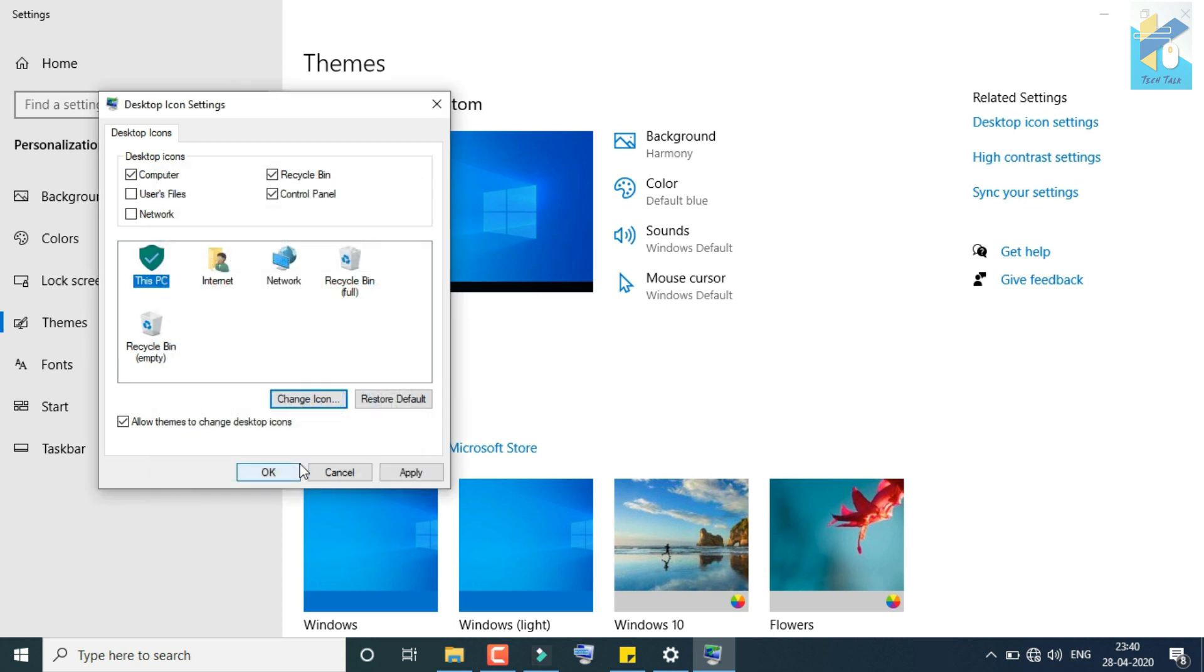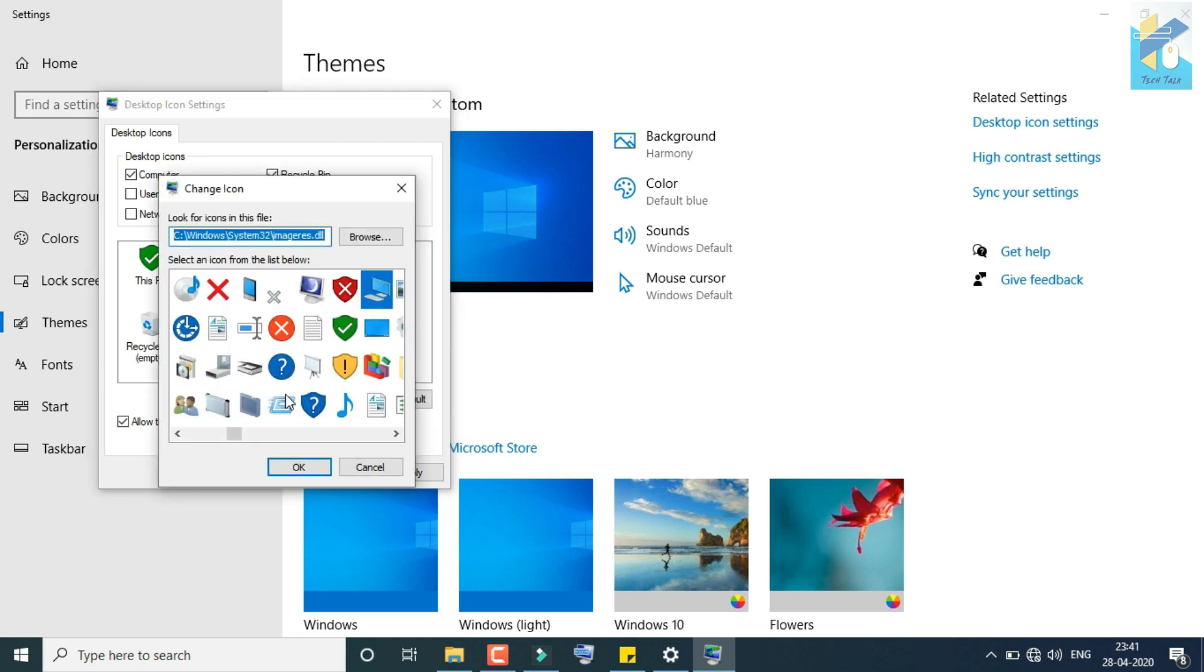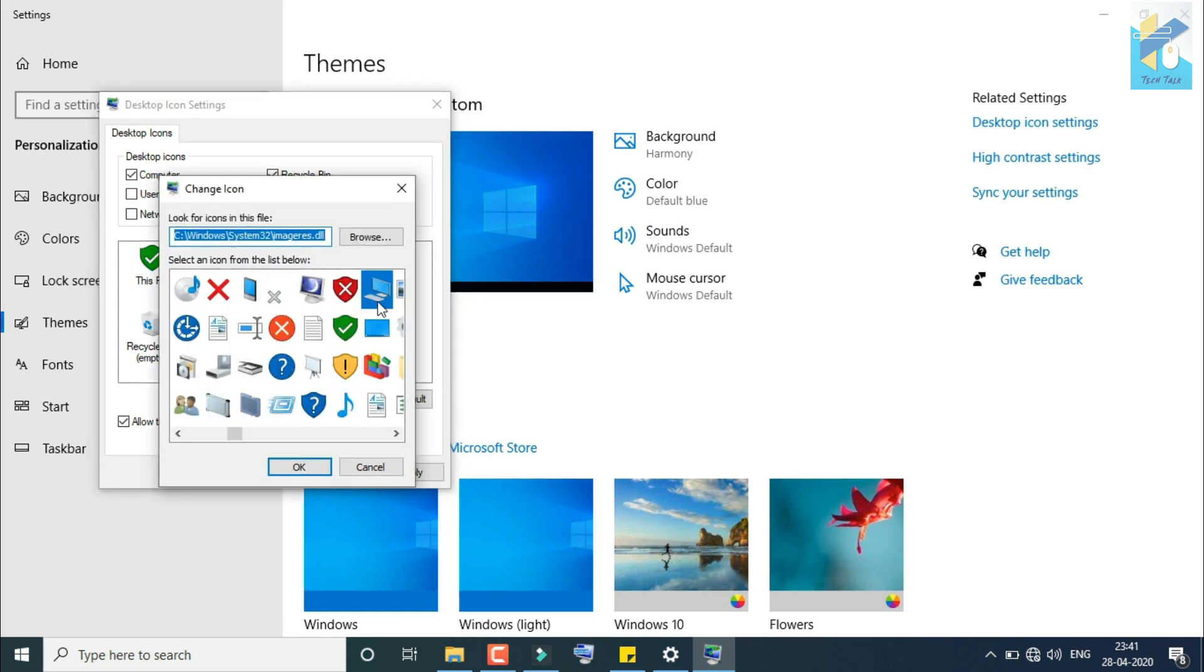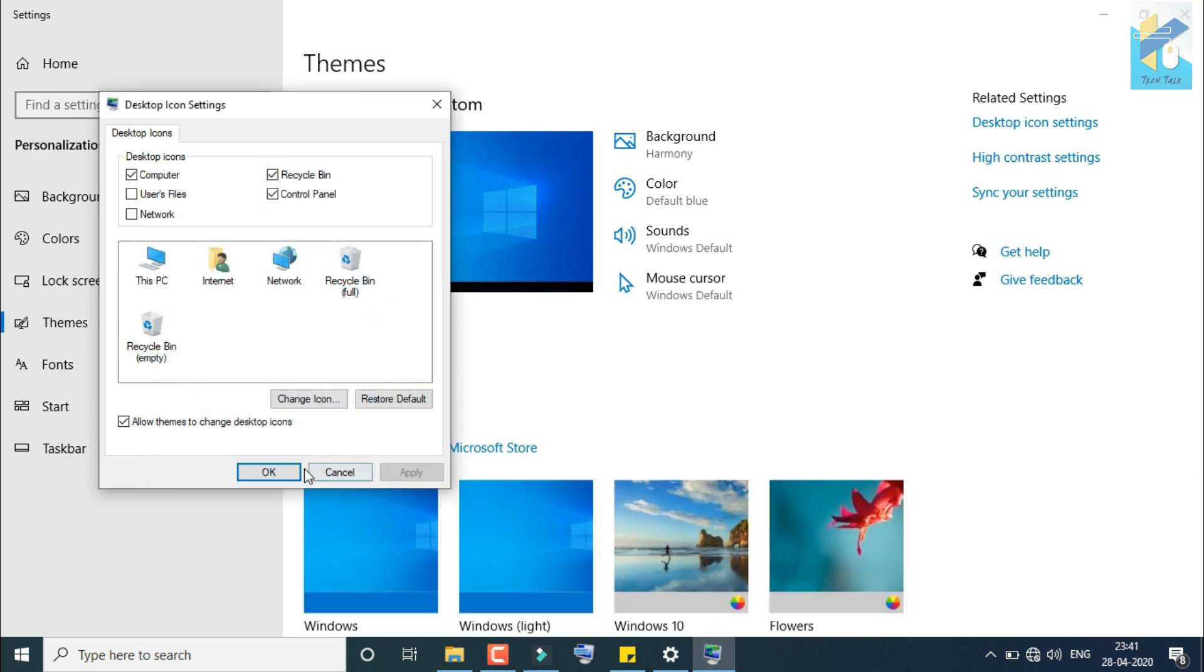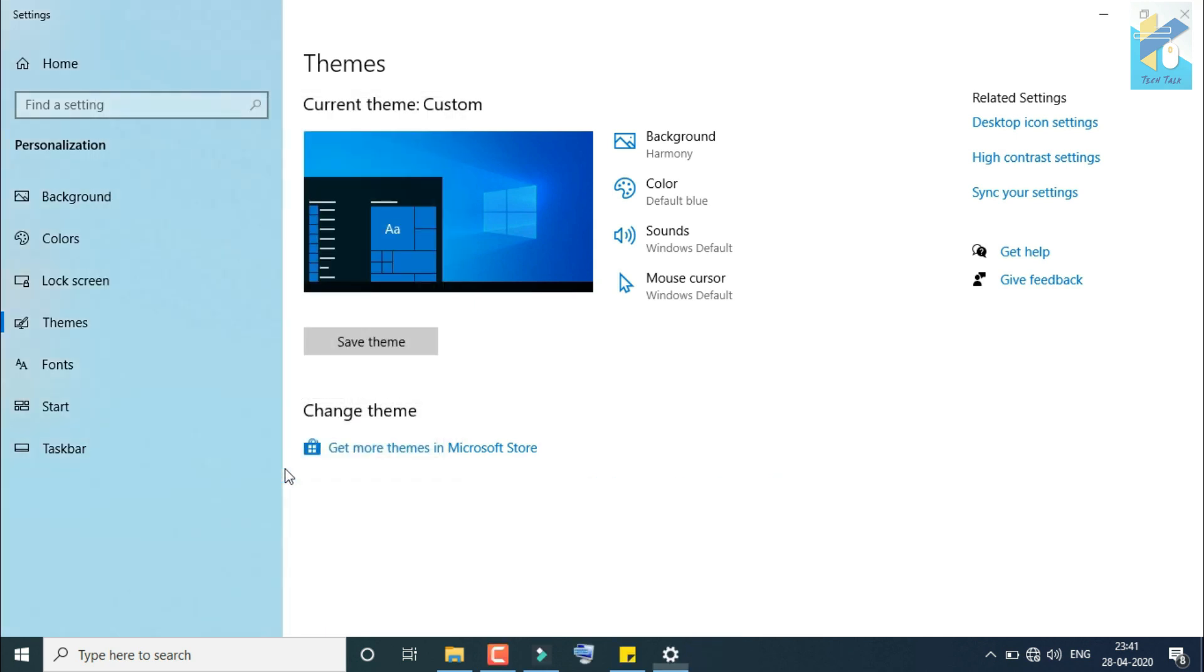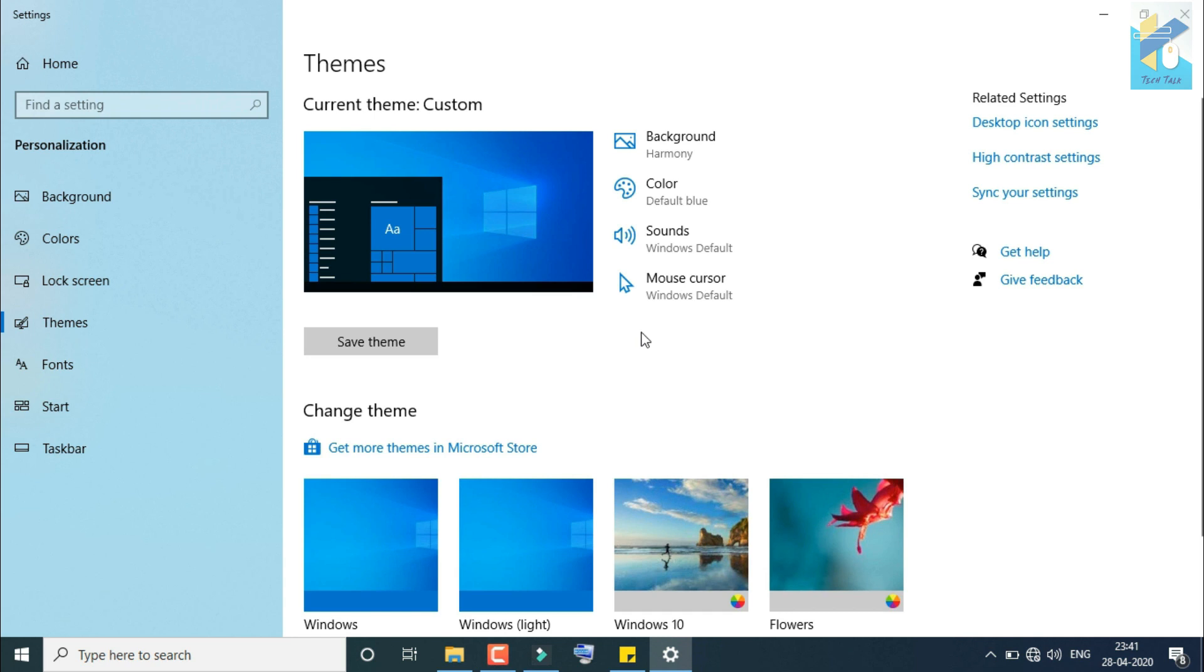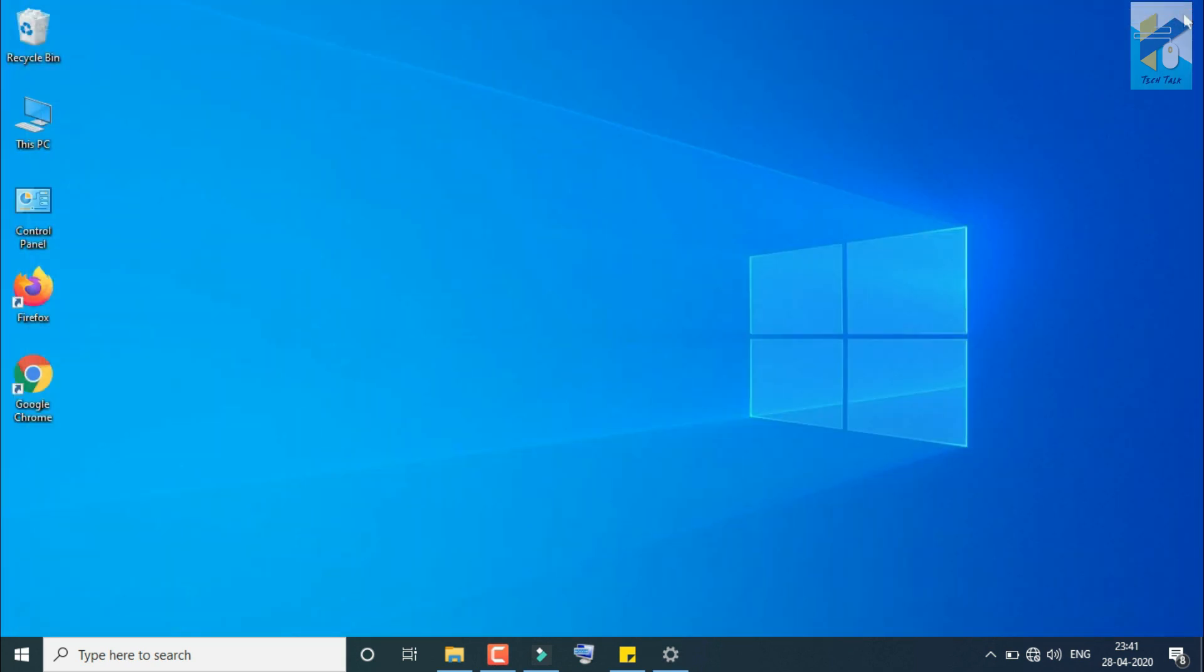Here, I am not going for any changing of default desktop icons. So now, next is Apply and OK. Now close it.